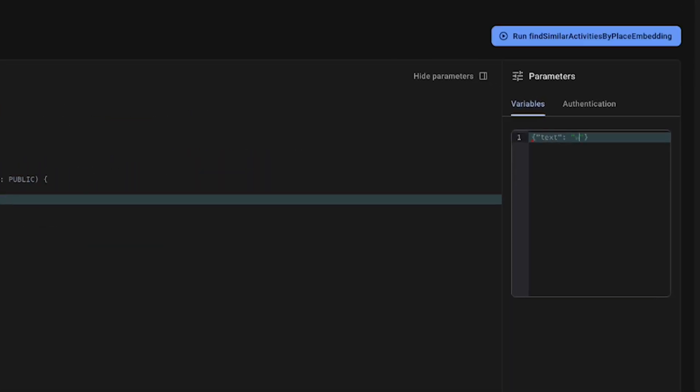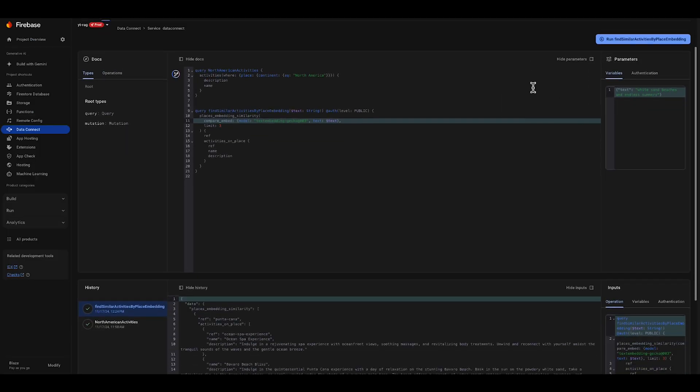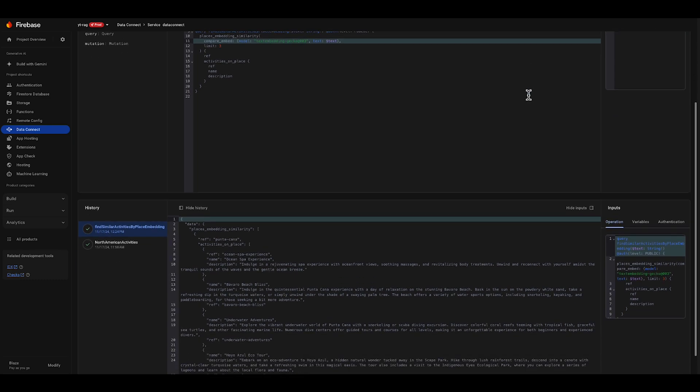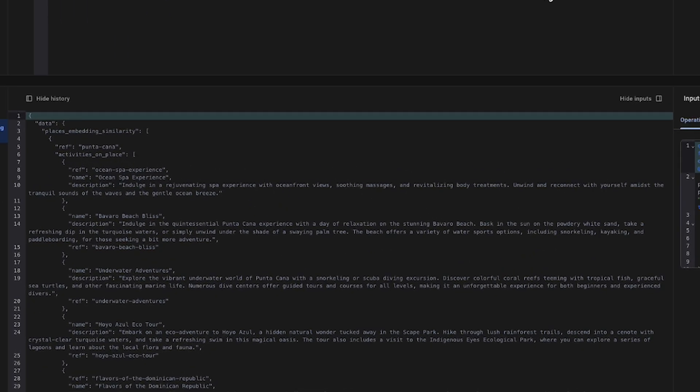It's currently getting cold where I am located. So in my mind for a vacation, I'm going to search for activities in places with white sand beaches and endless summer. As you can see, we get what appears to be similar locations with activities we could do there.